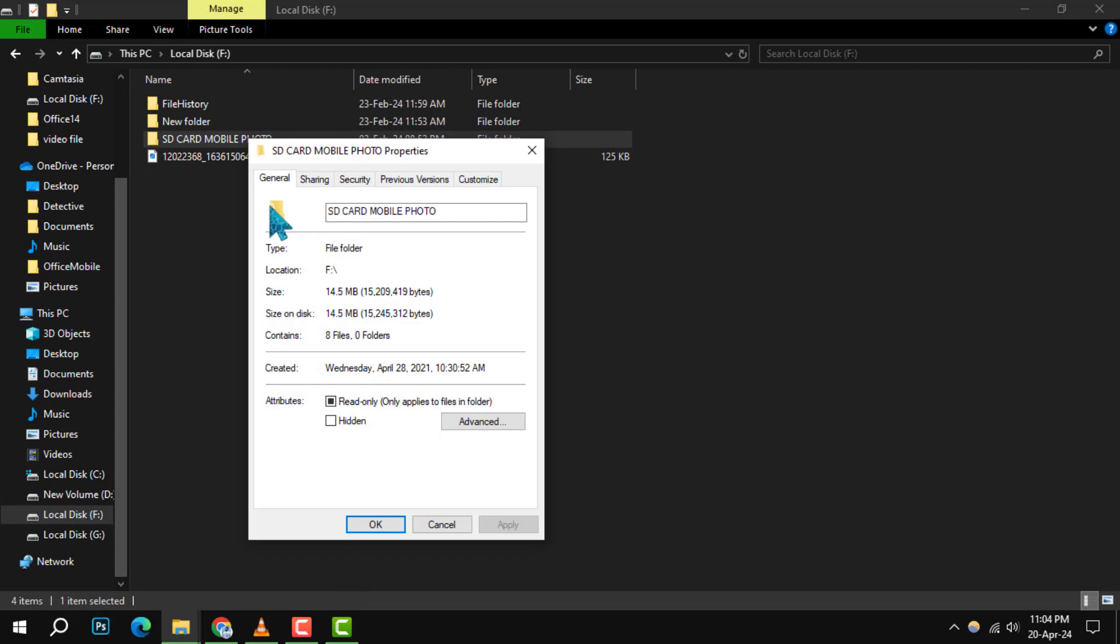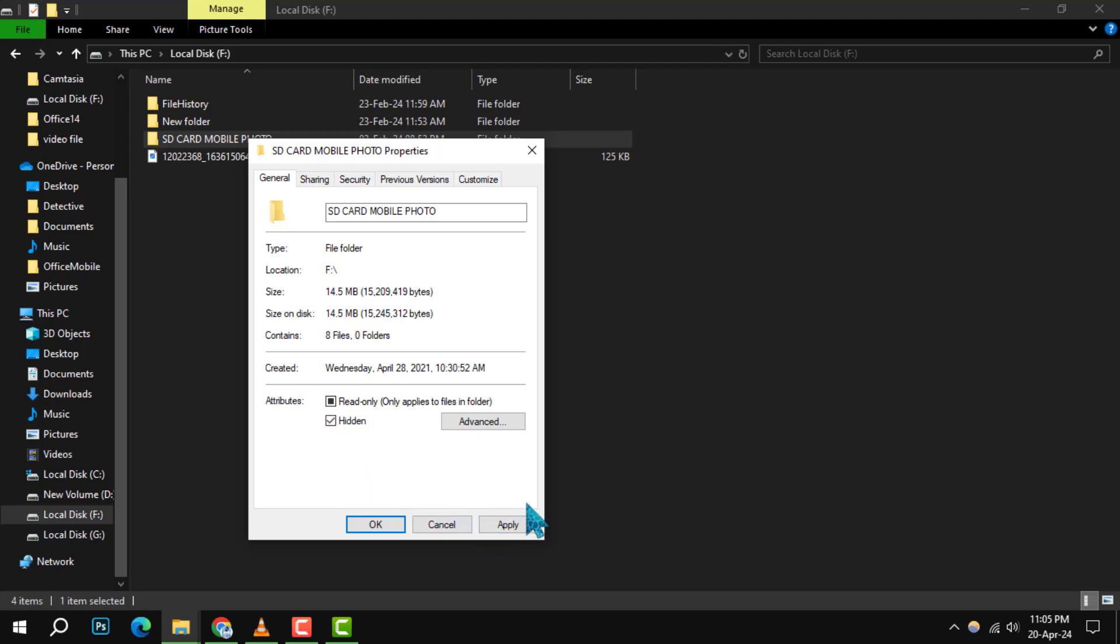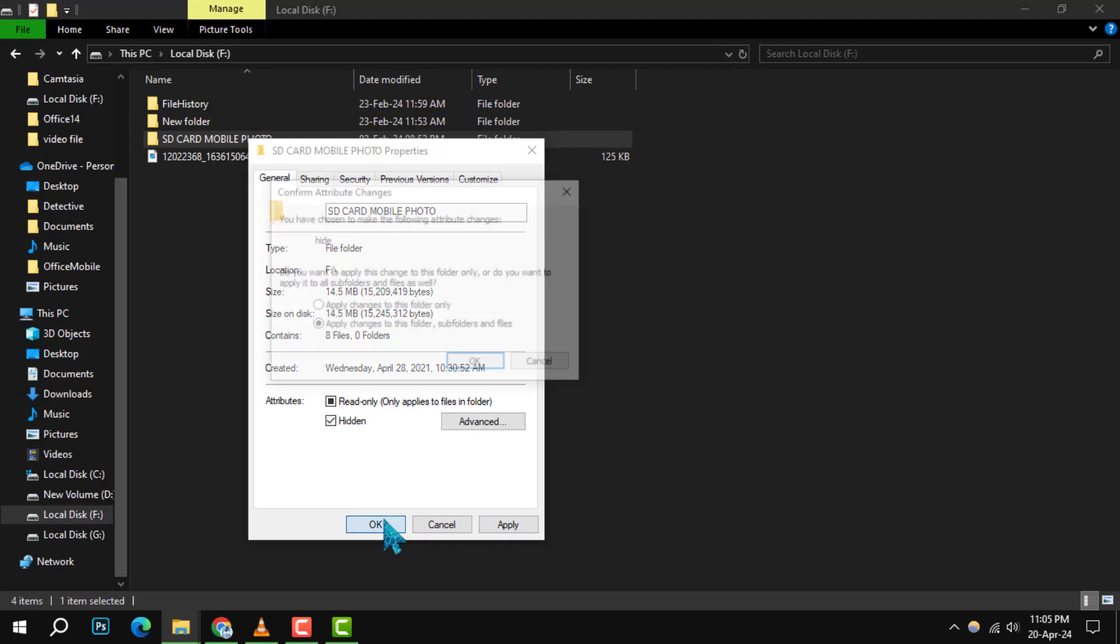Step 3. A new window will appear with several tabs. Click on the General tab if it's not already selected. Here, you'll find an option labeled Hidden under the Attributes section. Check this box to set your file or folder as hidden. Click OK to confirm.